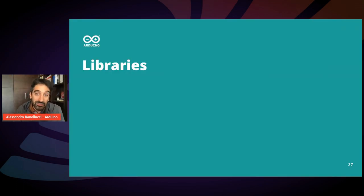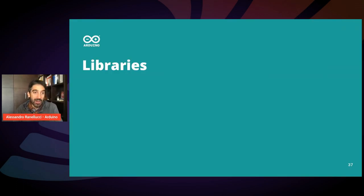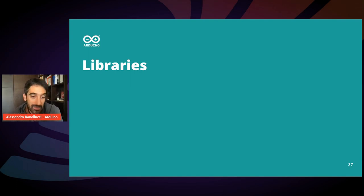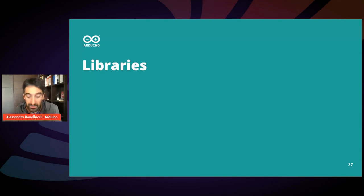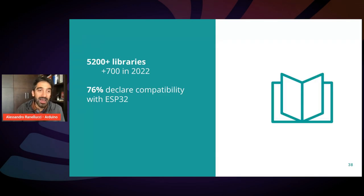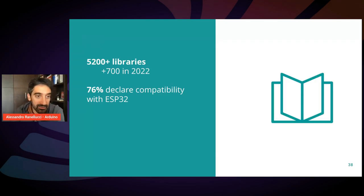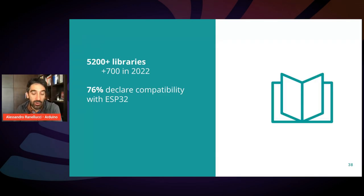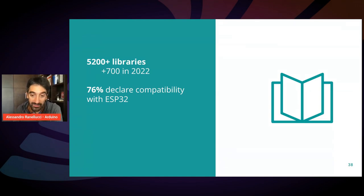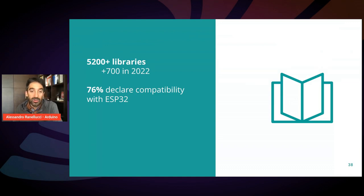Last but not least, I would like to talk about the library ecosystem. I'm sure most of you are familiar with libraries because they are the building blocks that accelerate your development. As of now, these are the numbers. The Arduino library index contains 5200 libraries, which is a huge number. Also considering that just during this year,